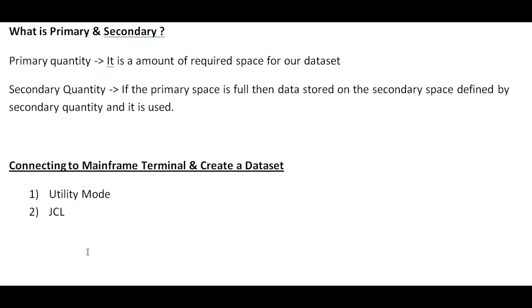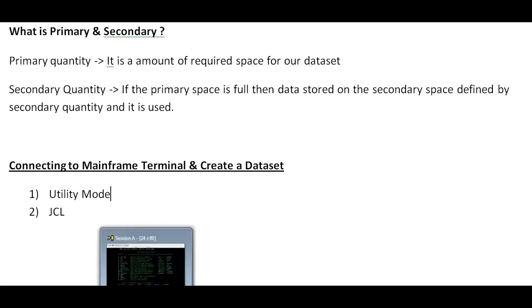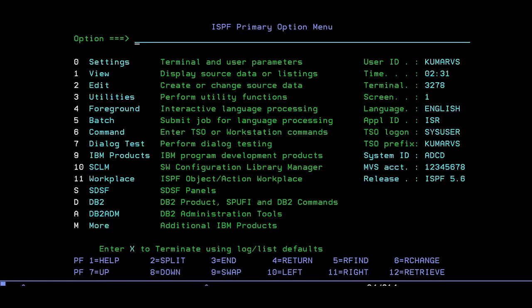Now we will connect to the mainframe terminal and create a dataset. We can create in two modes: utility mode and JCL mode. First we'll create in utility mode, then we'll create in JCL mode.